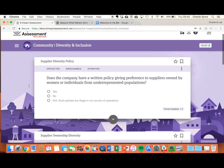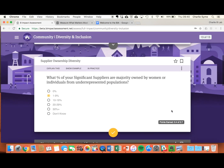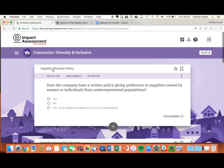To see the points available for each question, you can look down in the right hand side. Once you've answered the question, it will show you how many points you've earned out of points available.